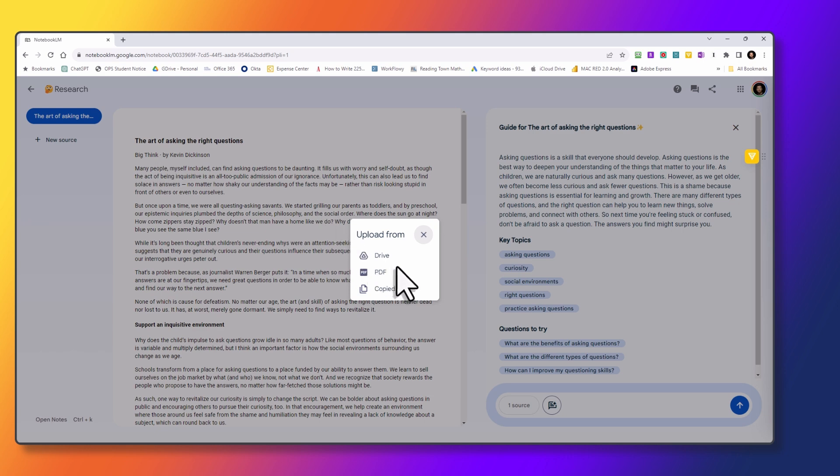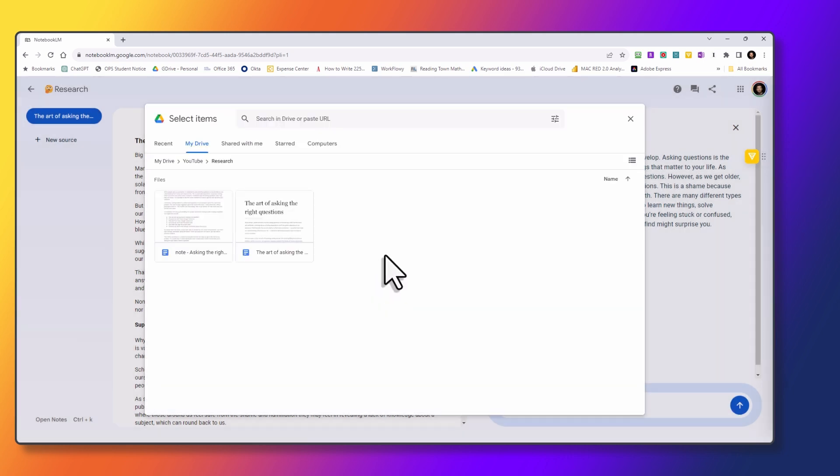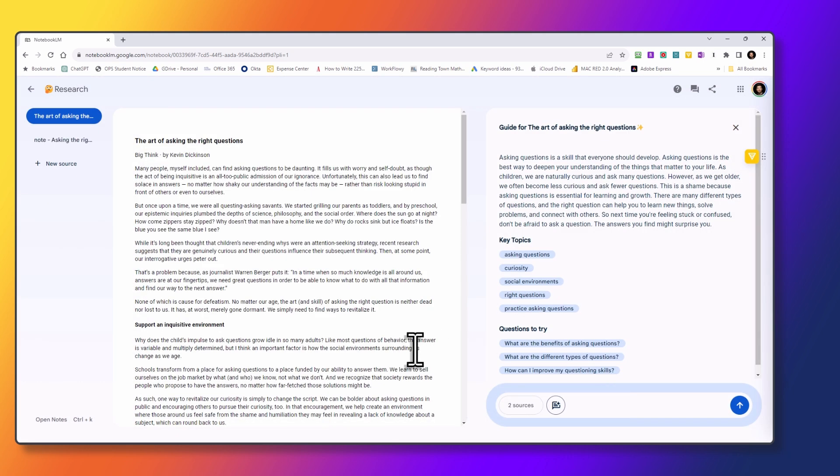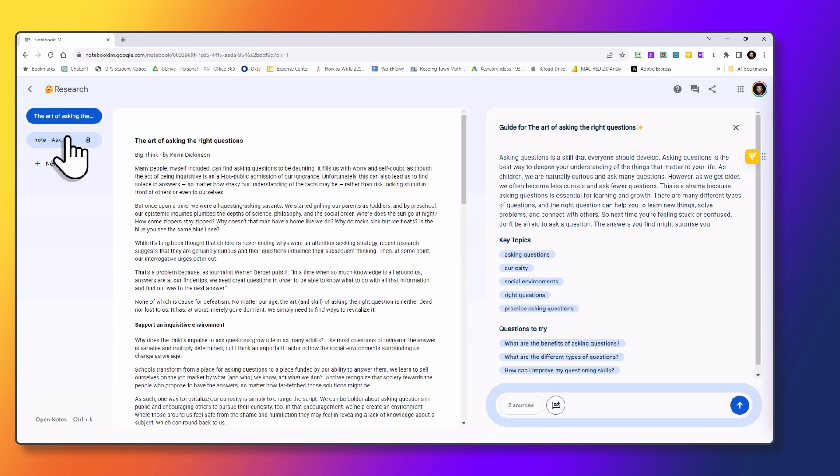So click on new source again, go to Drive. This time I'm going to upload my notes. Now you can see the source count has changed. So before it said one, now we have two sources. And then we have two sources listed on the left hand side.